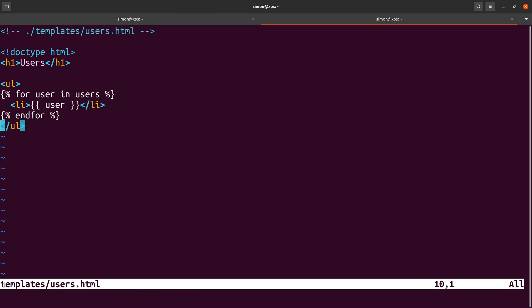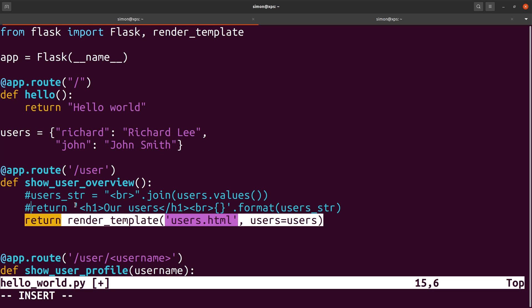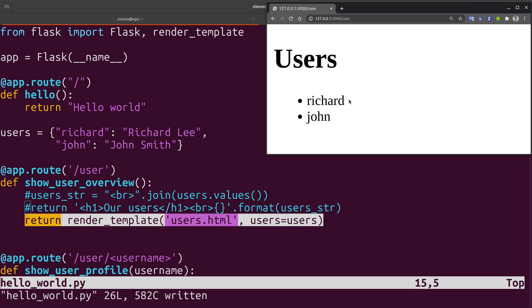In order for Flask to find the templates they need to be stored in a subdirectory called templates. In my case I call the file templates/users.html. Back in our Python code I can now remove the string manipulation that we did before and instead I can use the render_template function that takes in the file name of the template and the variables that I want to have filled in. Since I want to loop over all the users in the system I pass in the users dictionary. And when we execute this we see that we still get our nice users list.